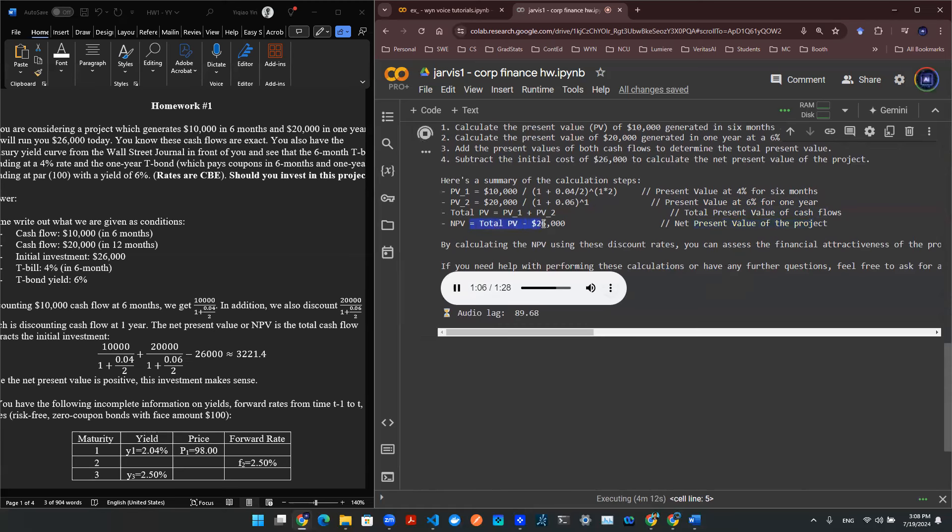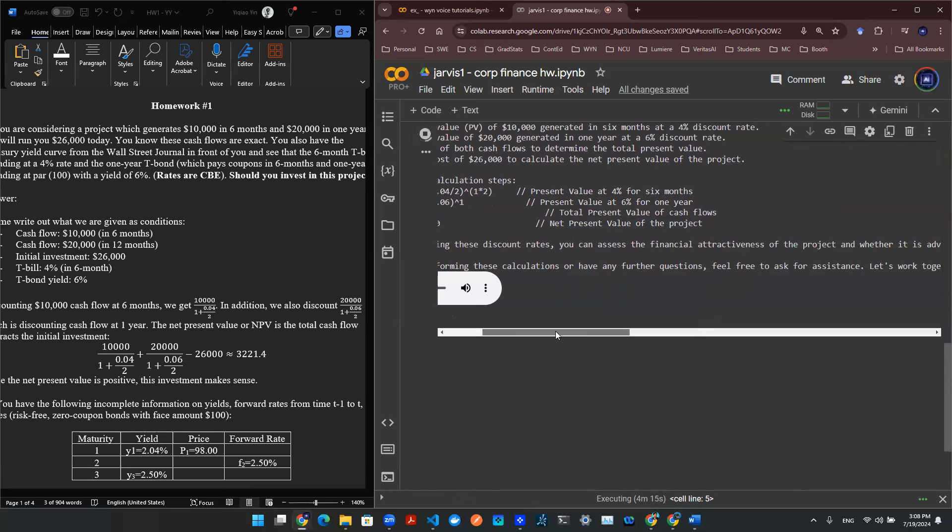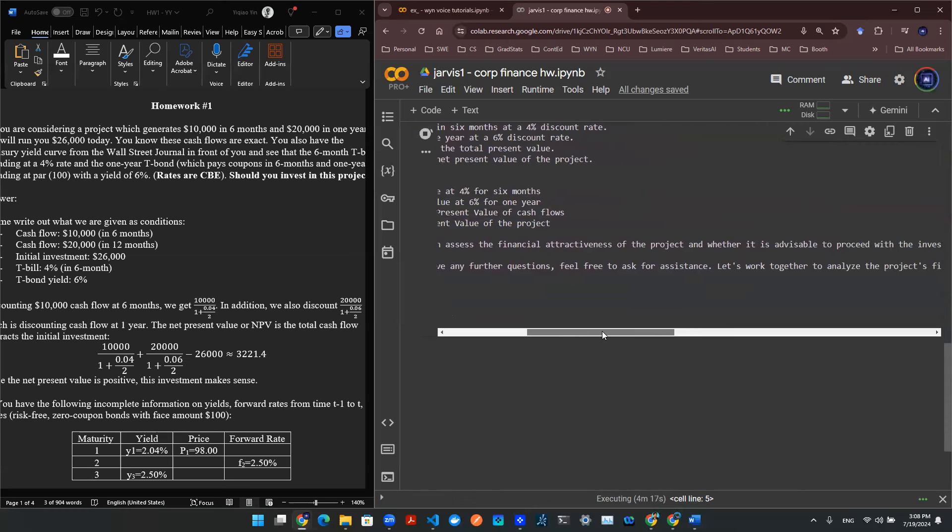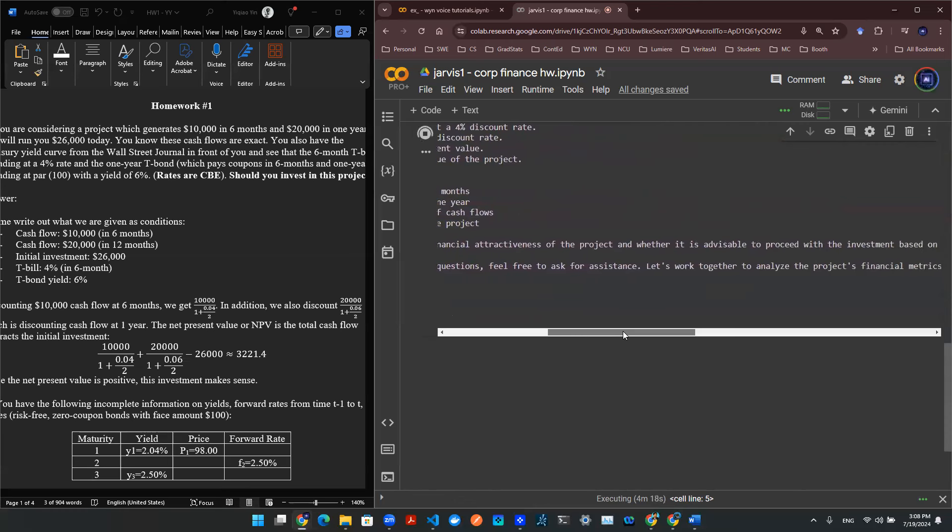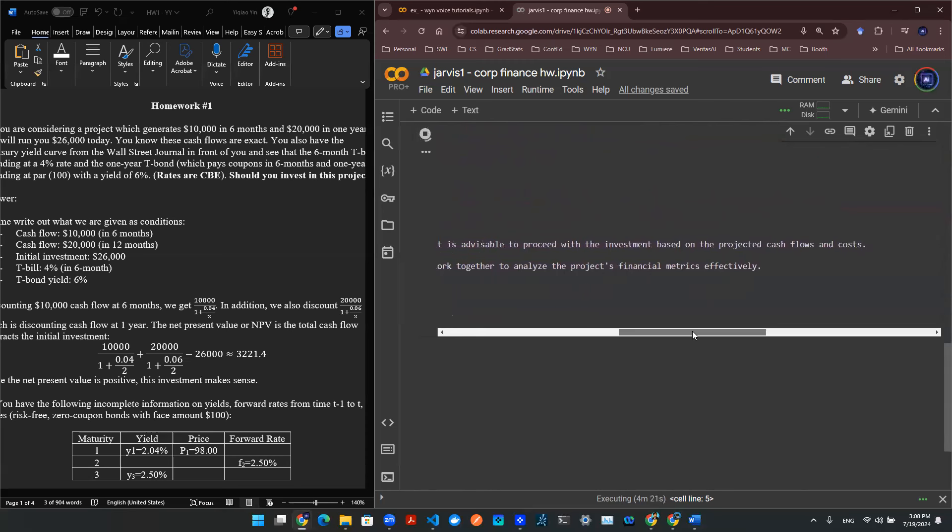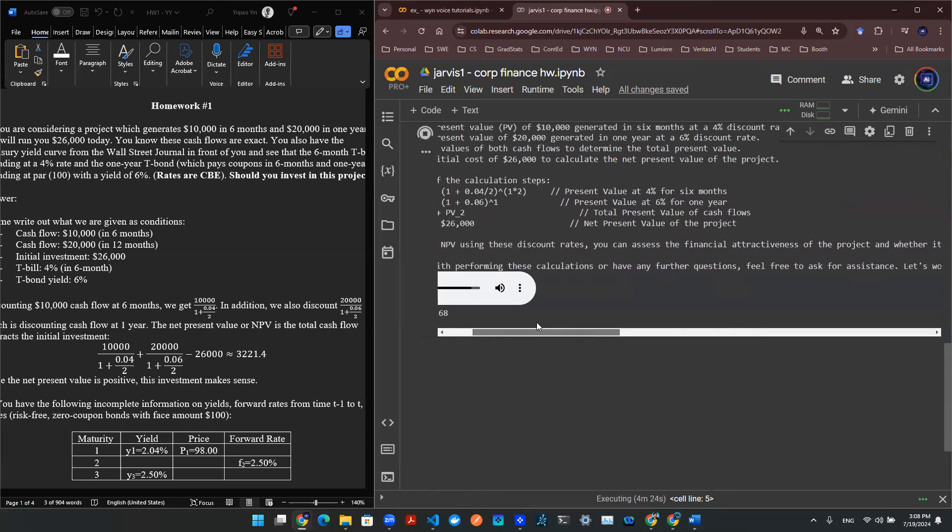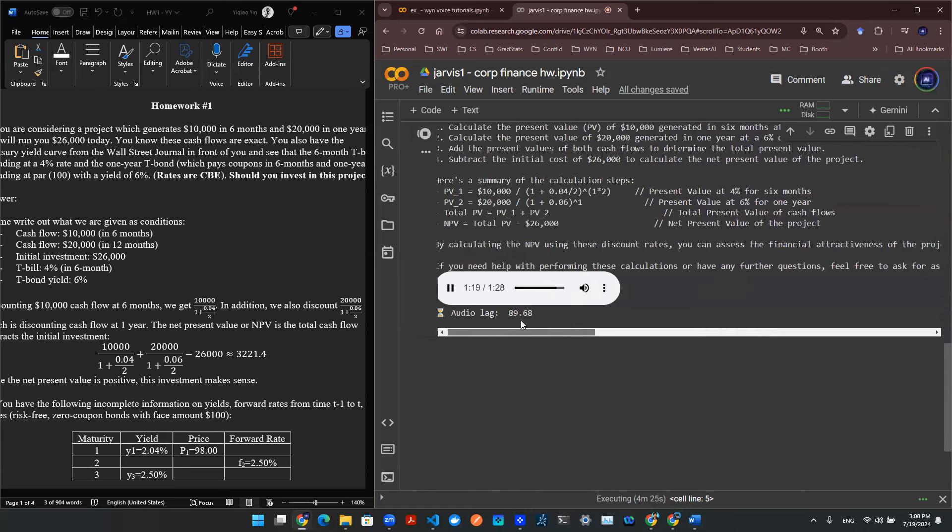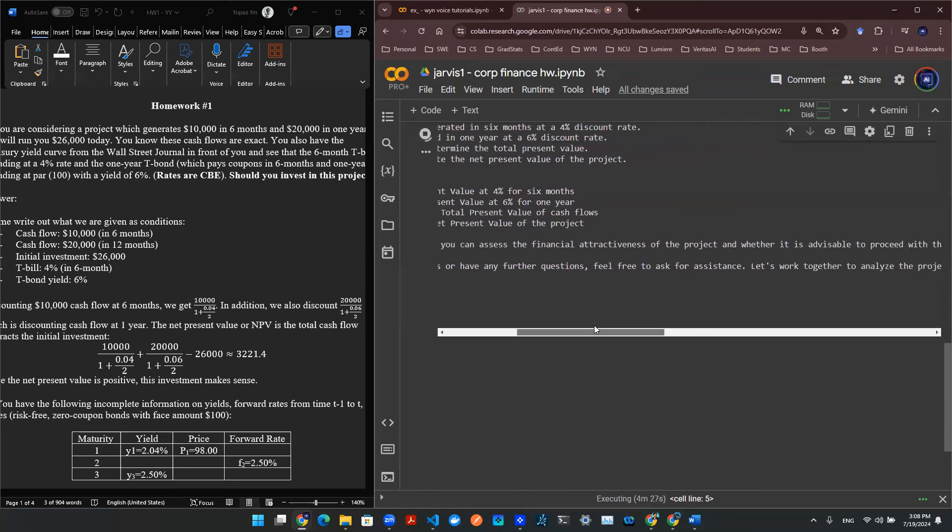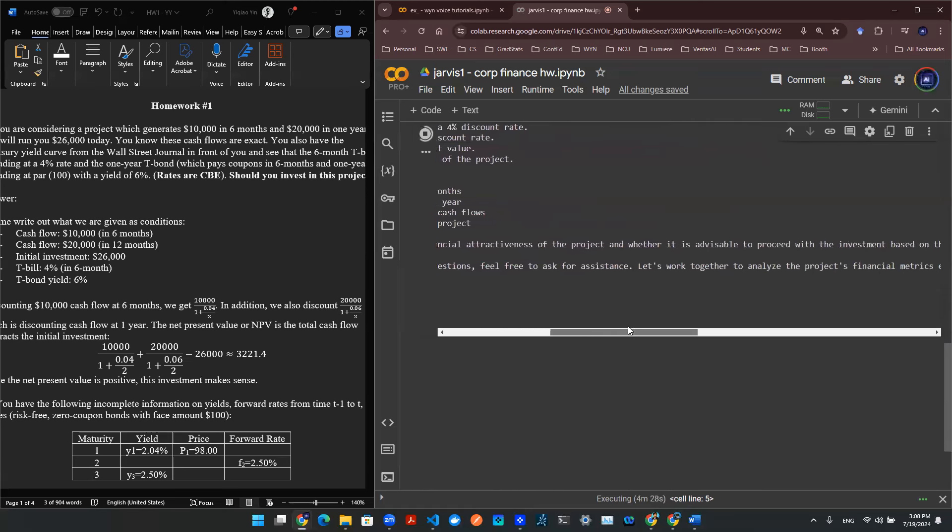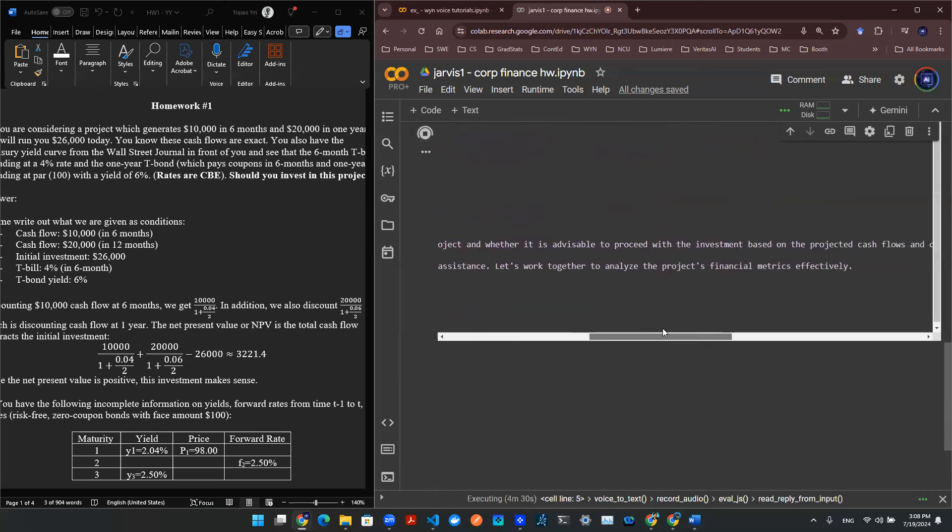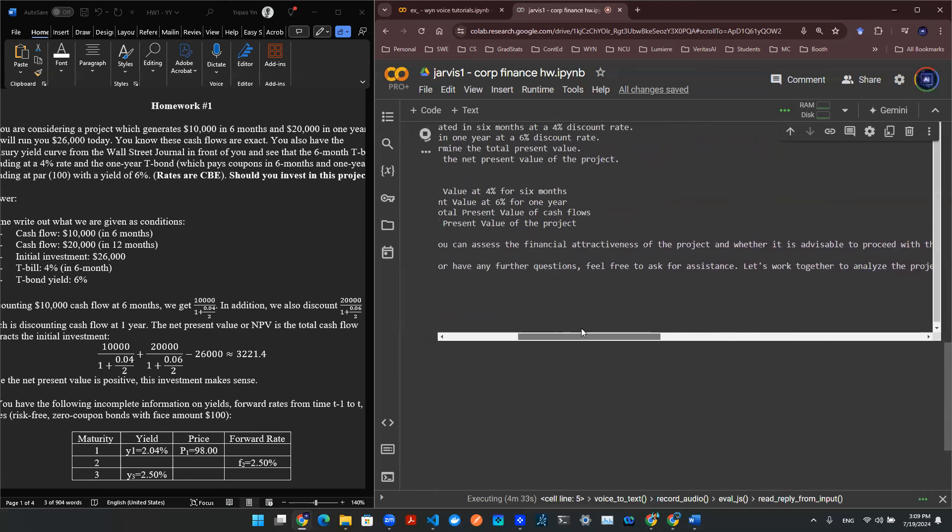By calculating the NPV using these discount rates, you can assess the financial attractiveness of the project and whether it is advisable to proceed with the investment based on the projected cash flows and costs. If you need help with performing these calculations or have any further questions, feel free to ask for assistance. Let's work together to analyze the project's financial metrics effectively.